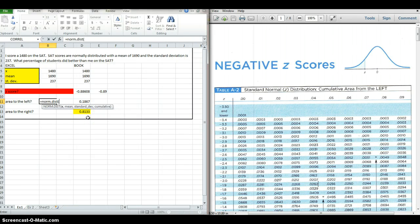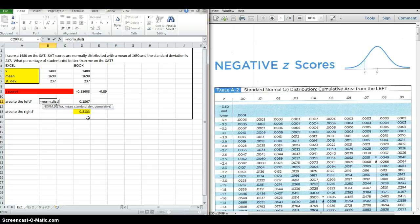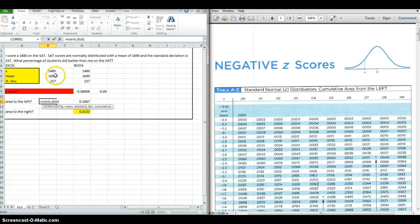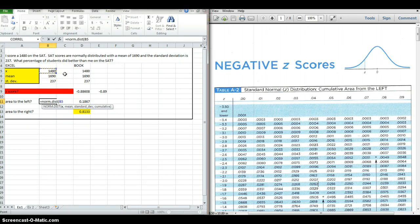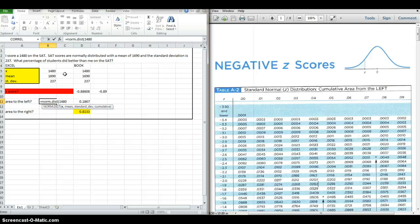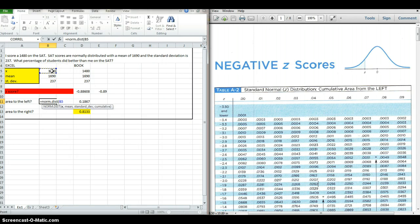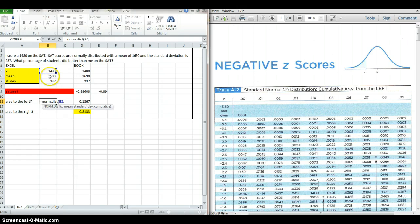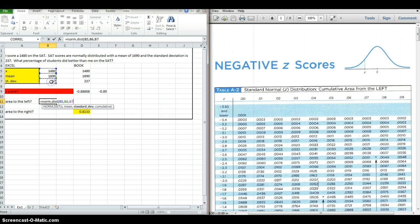X, mean, and standard deviation, which are the three things you need from your z-score formula. You have two options here. You can click 1480 in the cell that it's in, or you can type 1480, either way you want. Some people prefer to type the number. I prefer to click on cells. So I click that cell, put a comma. Now it wants the mean, so I click on the mean, put a comma, click on the standard deviation, put a comma.